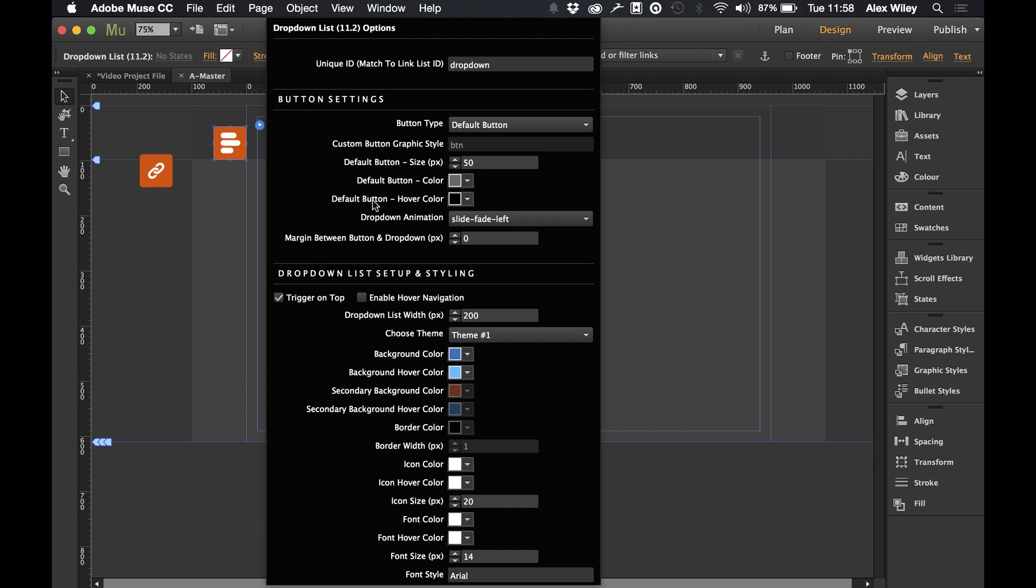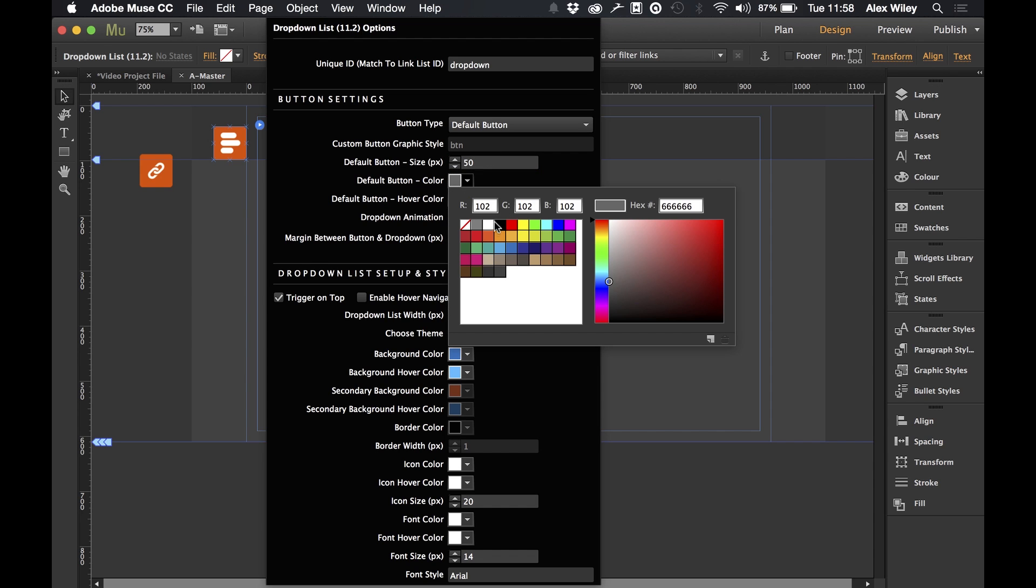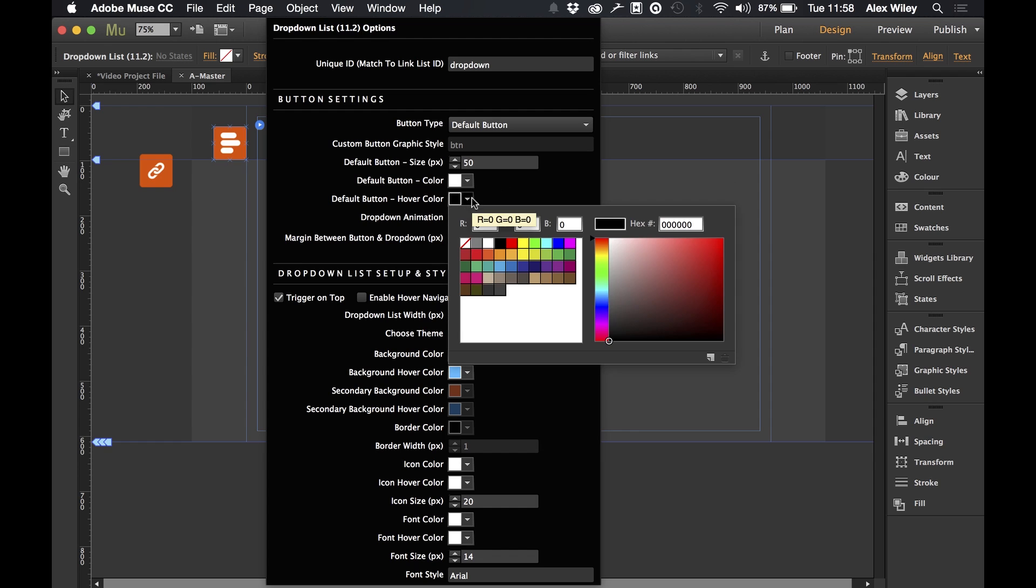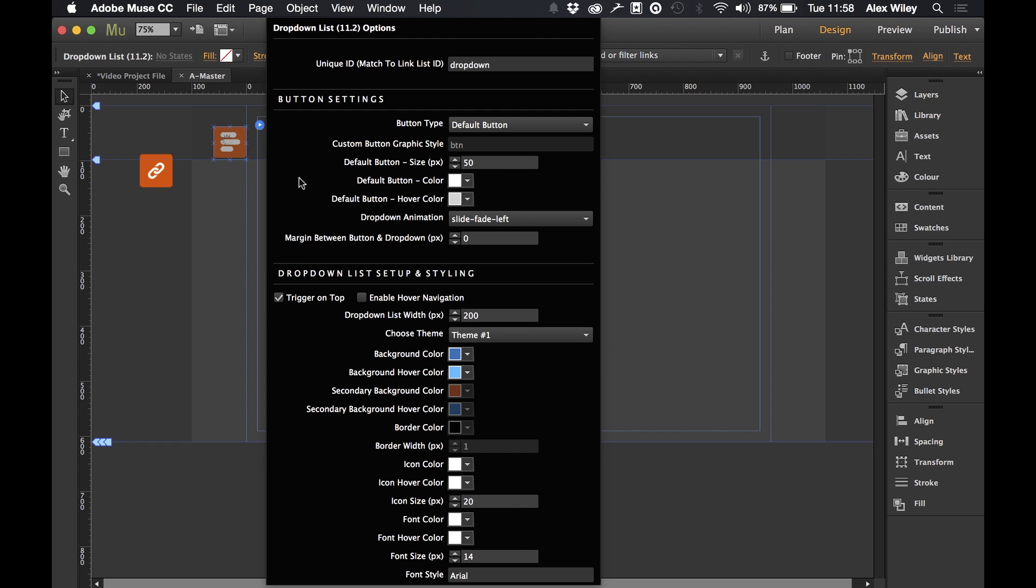If you want a slightly bigger button we can set it to a higher number of pixels like 50. And we can also set our button colours. So I'm going to set mine to white and then a slightly greyer white for the hover over.